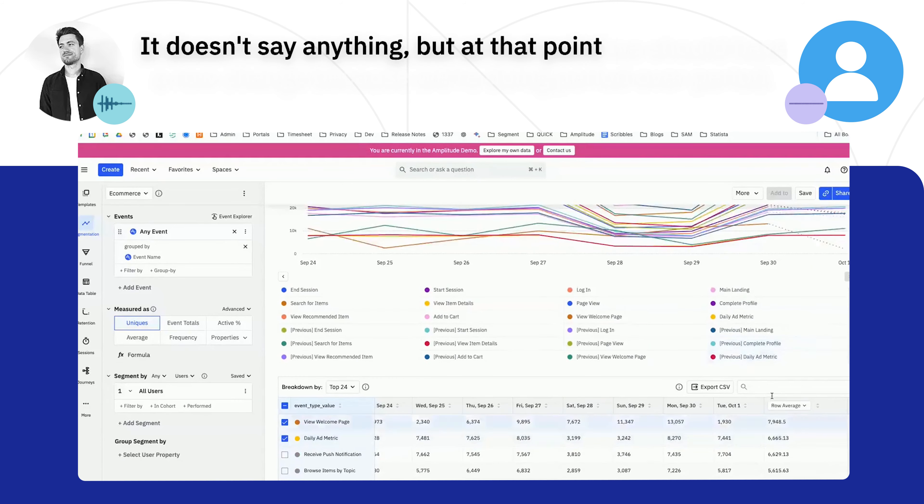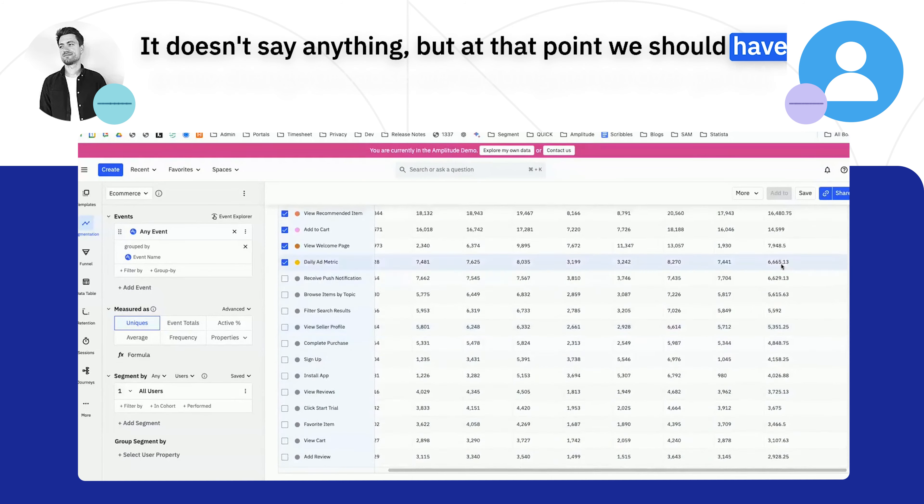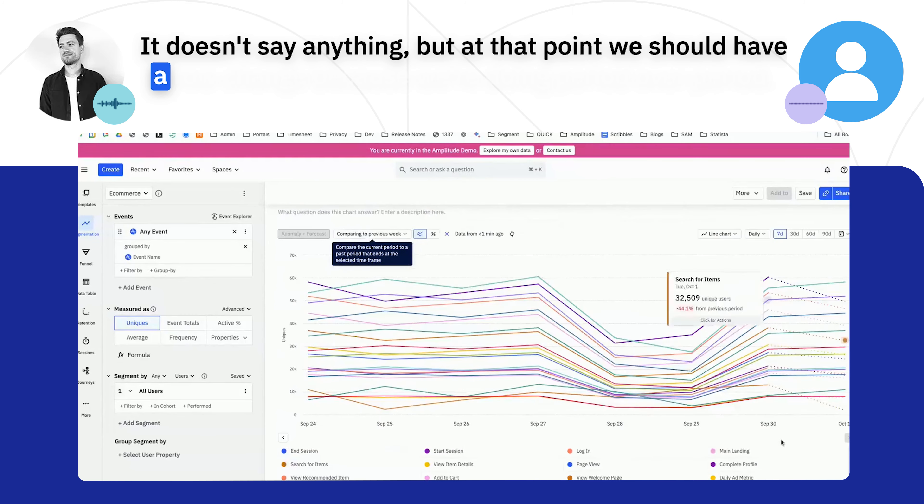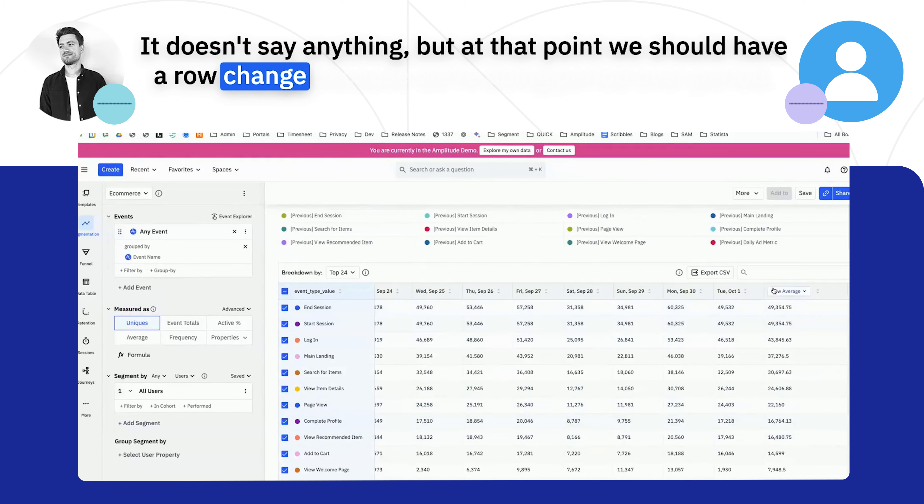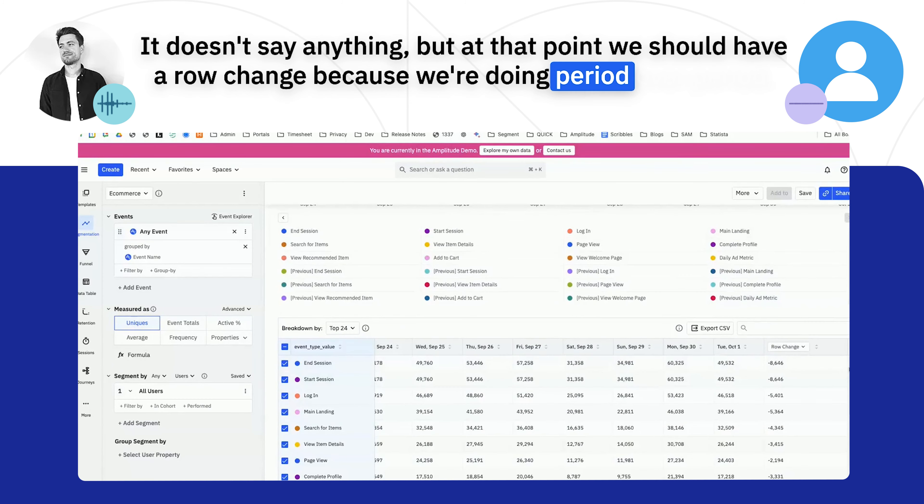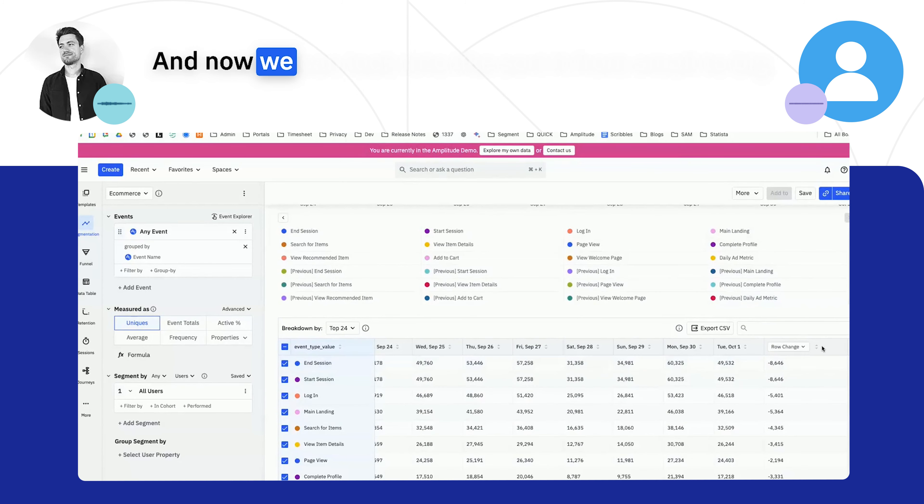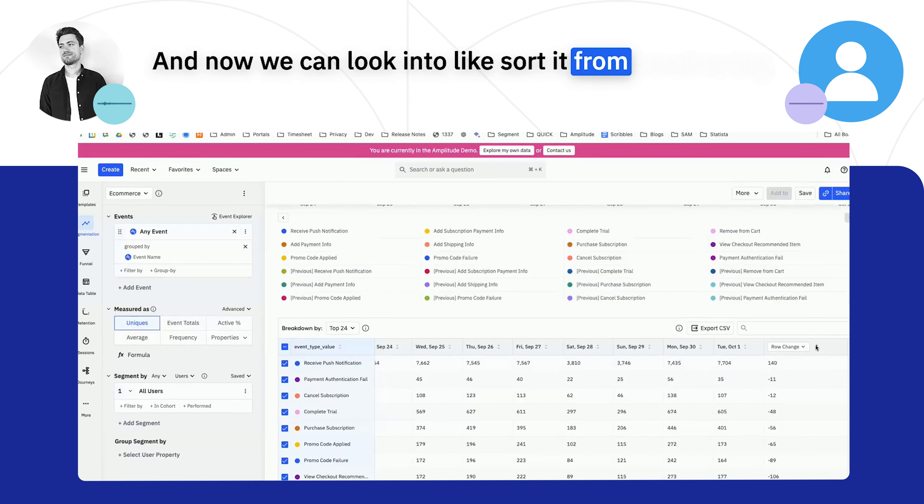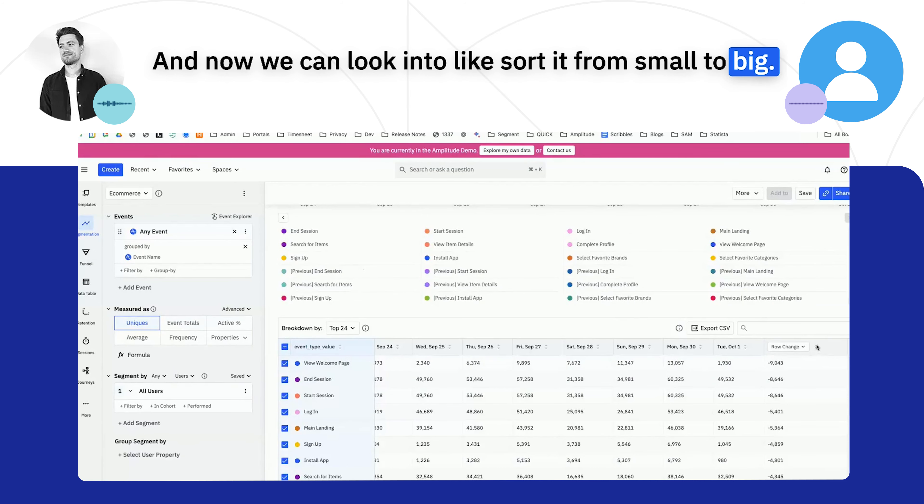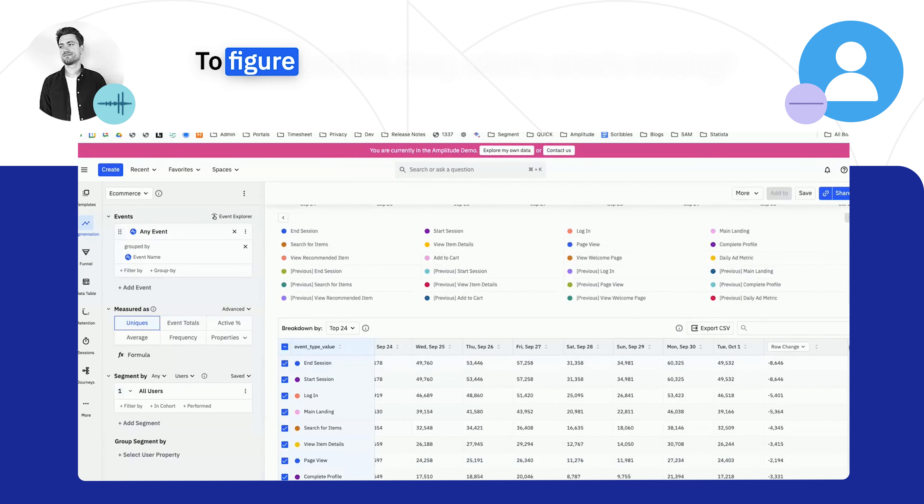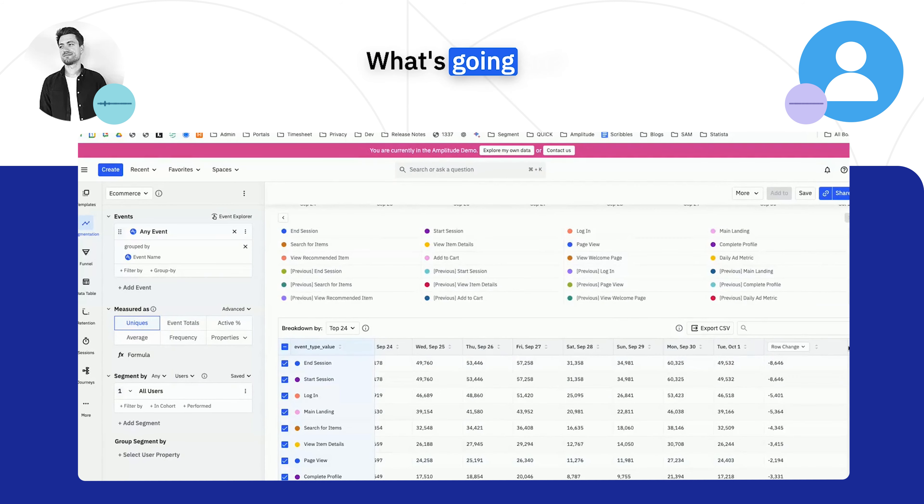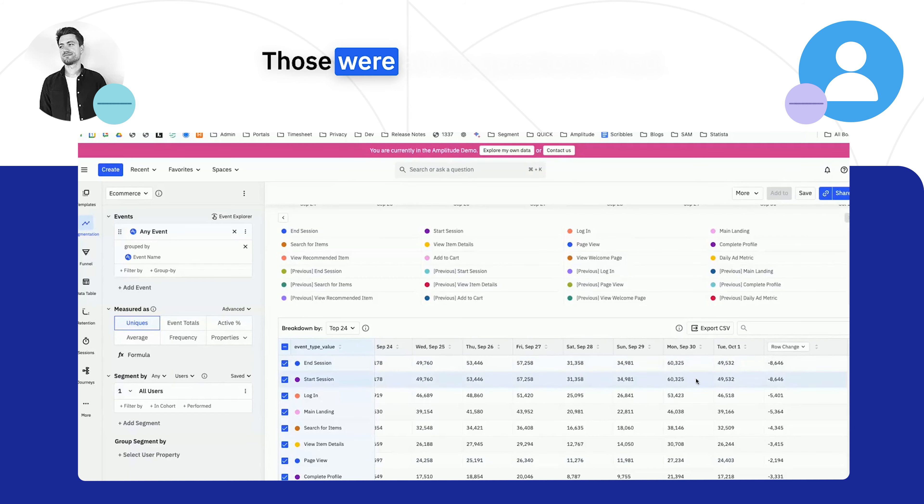It doesn't say anything, but at that point we should have a rate change because we're doing period over period, and now we can look into sorting it from small to big to figure out what's missing, what's going on. That's what I would try. Okay, those were all the questions I had, thank you.